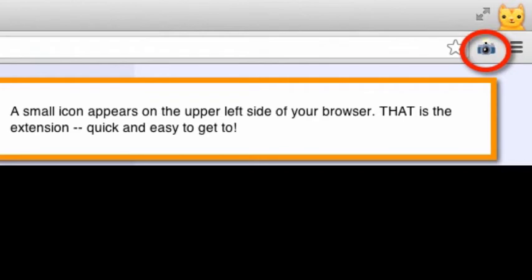My extension is now added. I can see the small icon located at the top right corner of my page. Success!